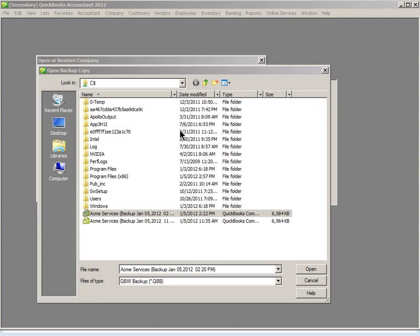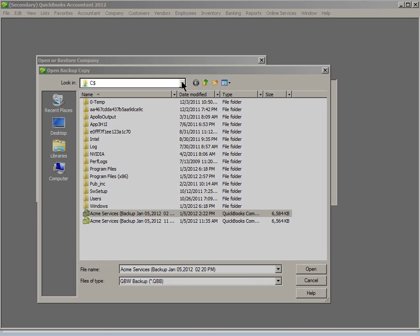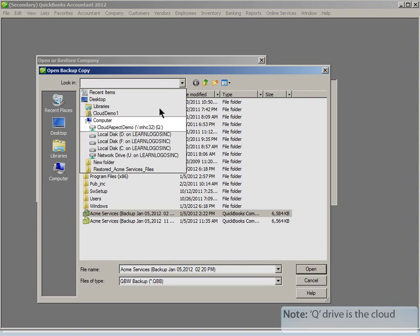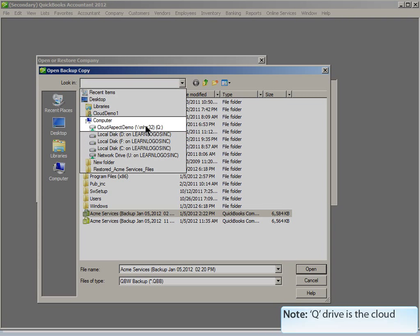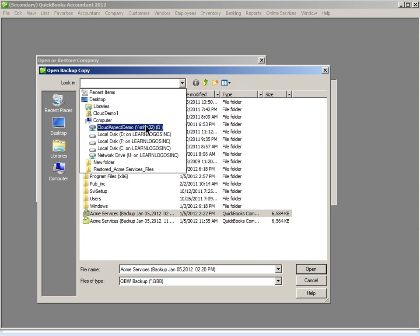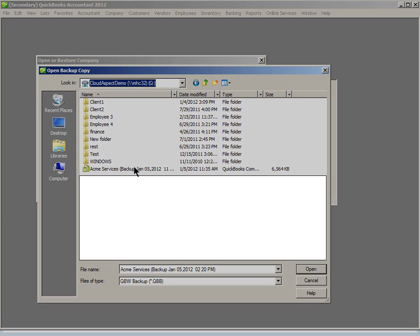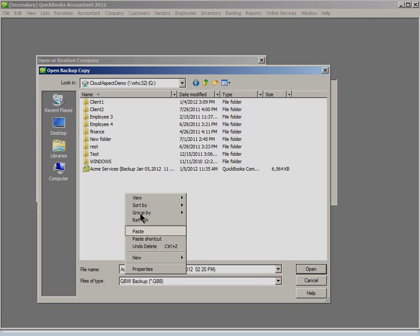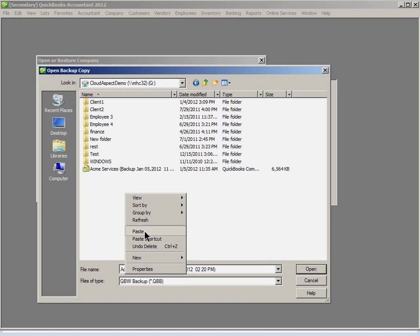Click here so that we can upload your local backup to the cloud. Please select the Q drive. Now you can create a folder here for multiple companies, but for this training demo, simply right-click in the white space below. From the menu, click Paste.